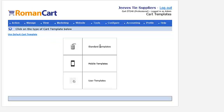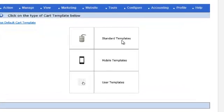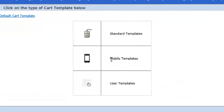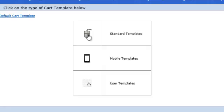You can either choose the standard templates, which are your website templates, or the templates for mobile devices. Or if you've created your own templates, they'll appear in the user template section. So I'll click on standard templates.